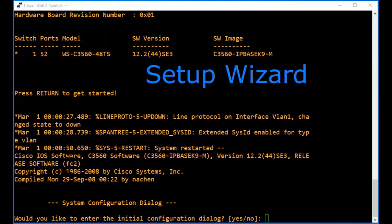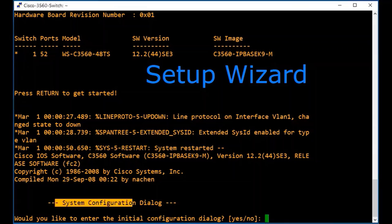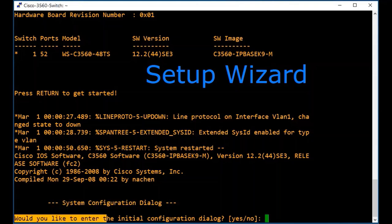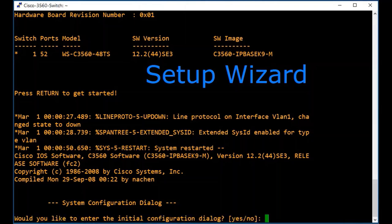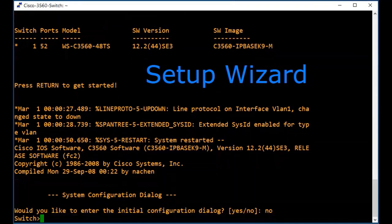So now there is no configuration on my switch. After reloading we reached the system configuration dialog — it is a setup wizard that guides us through the initial configuration of the device. But we are going to do it ourselves. When asked 'Would you like to enter the initial configuration dialog?' I say no. Now we have returned to user mode and I can configure my switch from scratch.